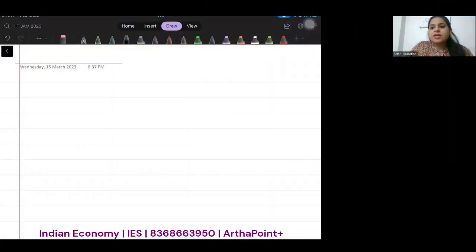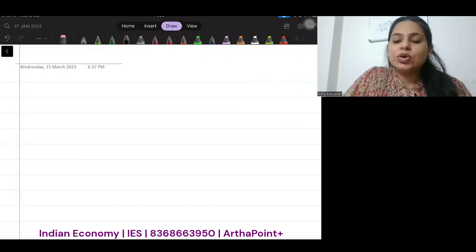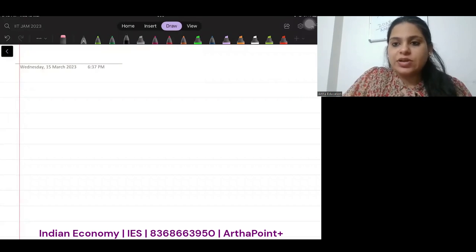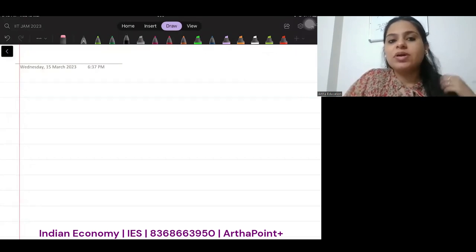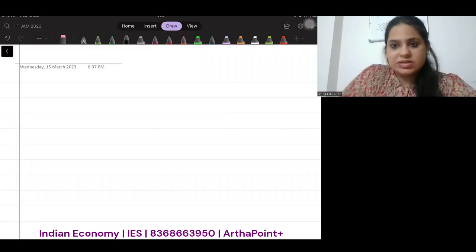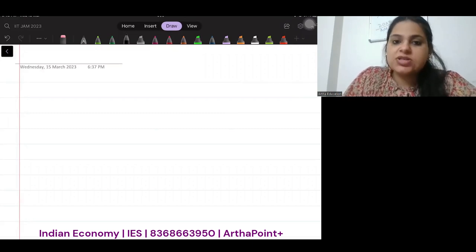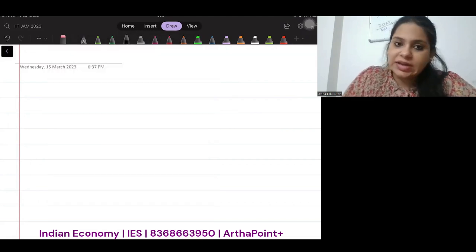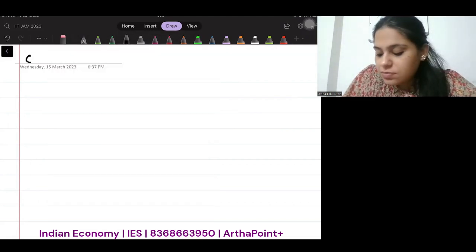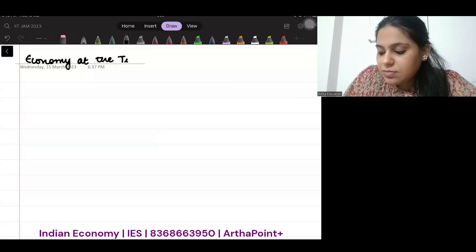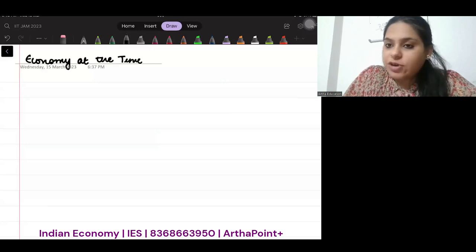Good evening everyone. In today's lecture, we are going to talk about the first topic of Indian economy, which is economic development since independence. This is the bigger topic. Within that, the first topic I'm going to take is called economy at the time of independence.